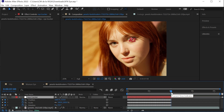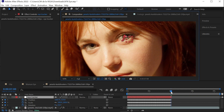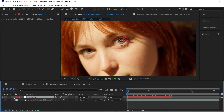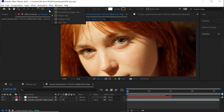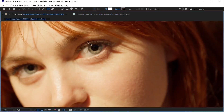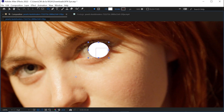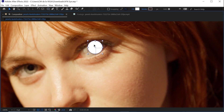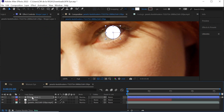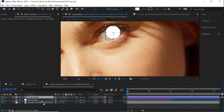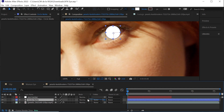Zoom in, move the CTI back to five seconds, and make sure you deselect by clicking outside. Go to the Ellipse tool, click and drag holding Shift to make a perfect circle, then hit Alt+Ctrl+Home to move the anchor point right to the center. Go to the Selection tool and reposition if needed. Name this layer 'Circle Matte' and place it right above the layer, then parent it to the Eye Tracker.